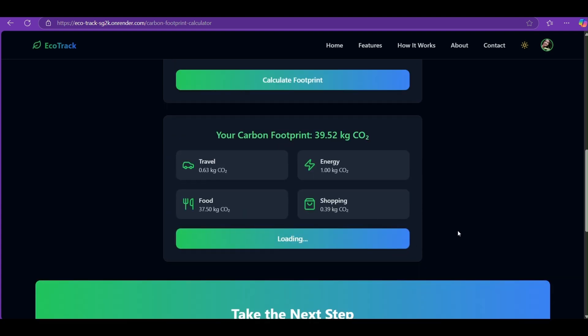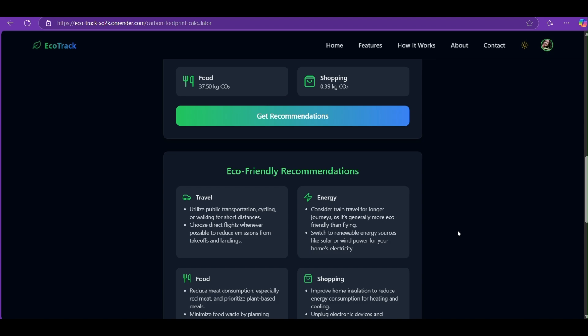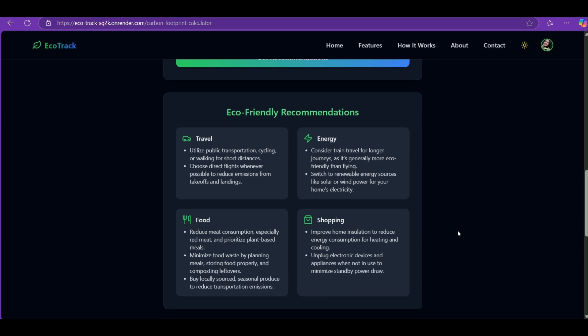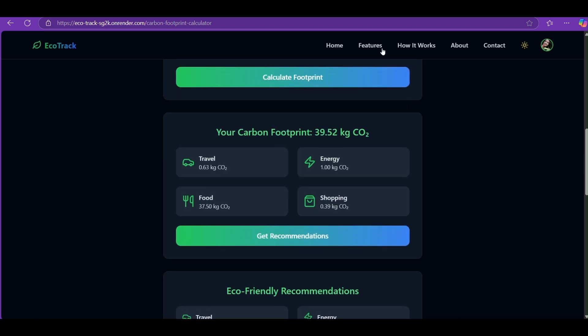It will give you recommendations on how to reduce your carbon footprint instantly. It takes some time to load your recommendations, so please wait.